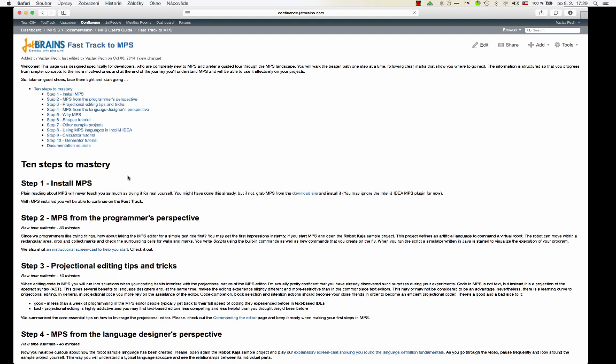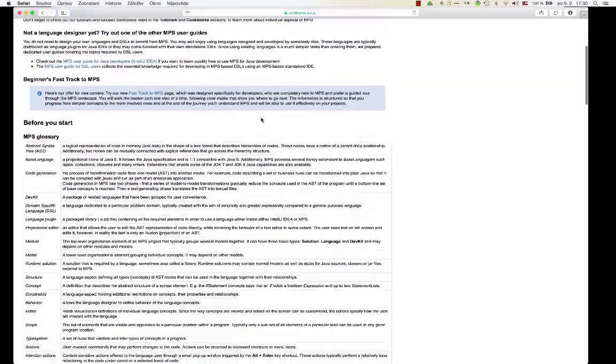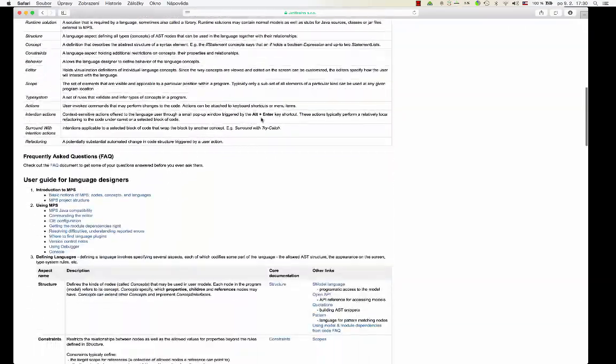And along the way, you'll be doing various exercises that will help you improve the knowledge and gain some experience with the basic MPS techniques. Also, I recommend you bookmark the MPS user guide, because this is the place where you can find all the information about MPS, nicely organized and structured.